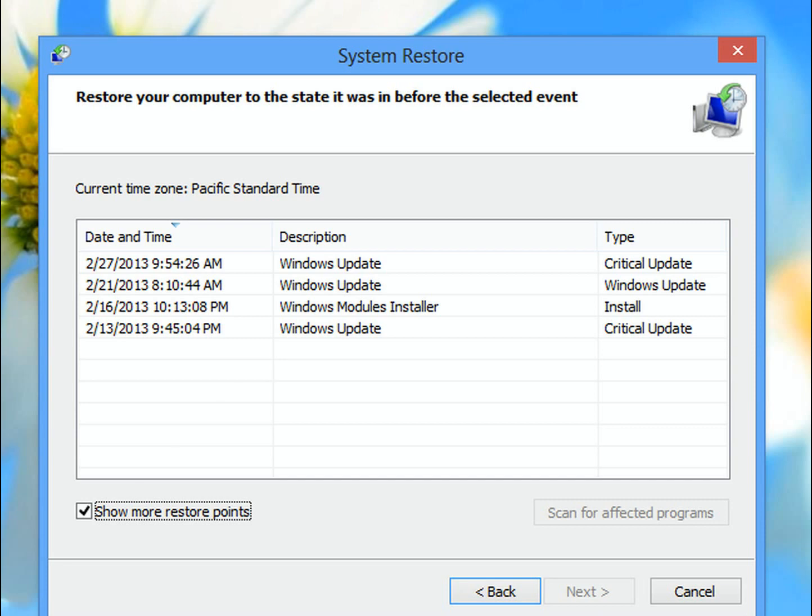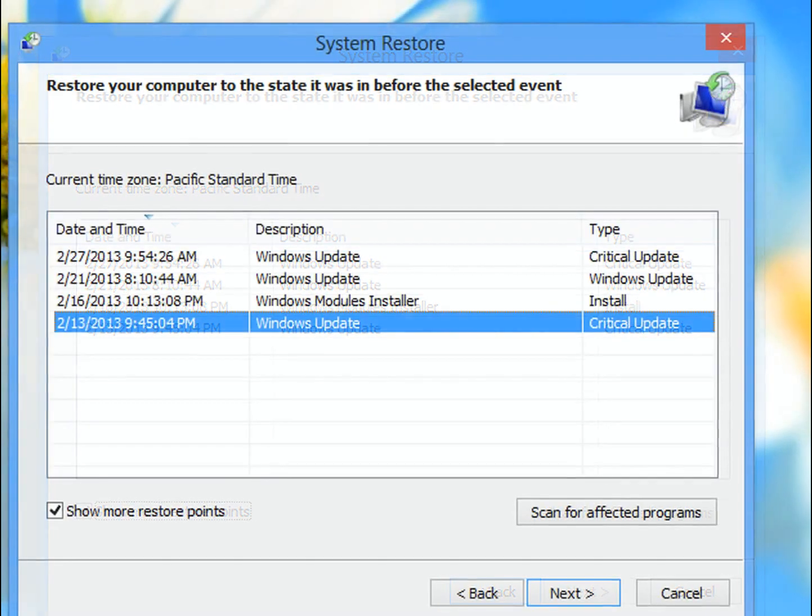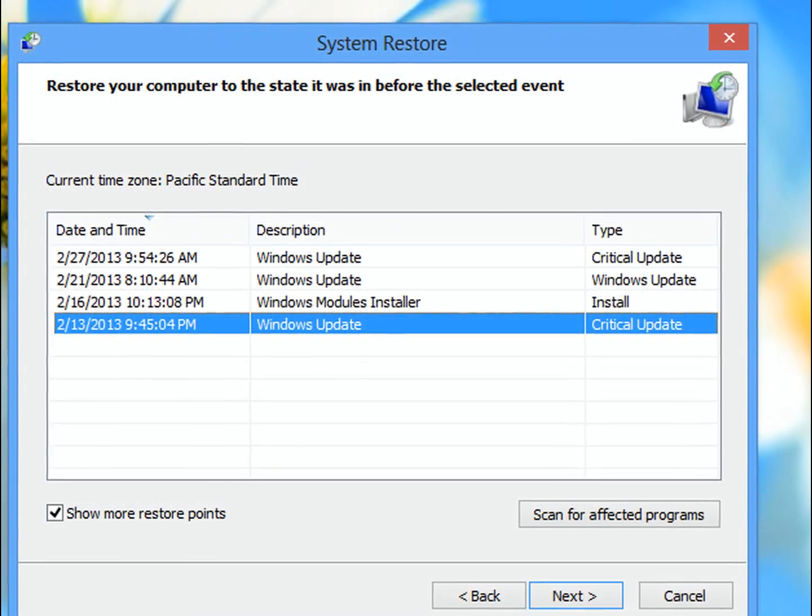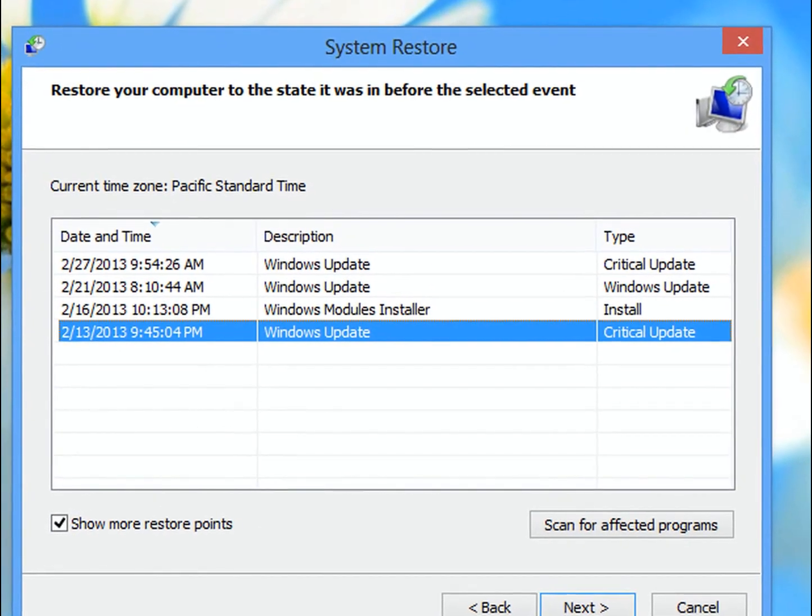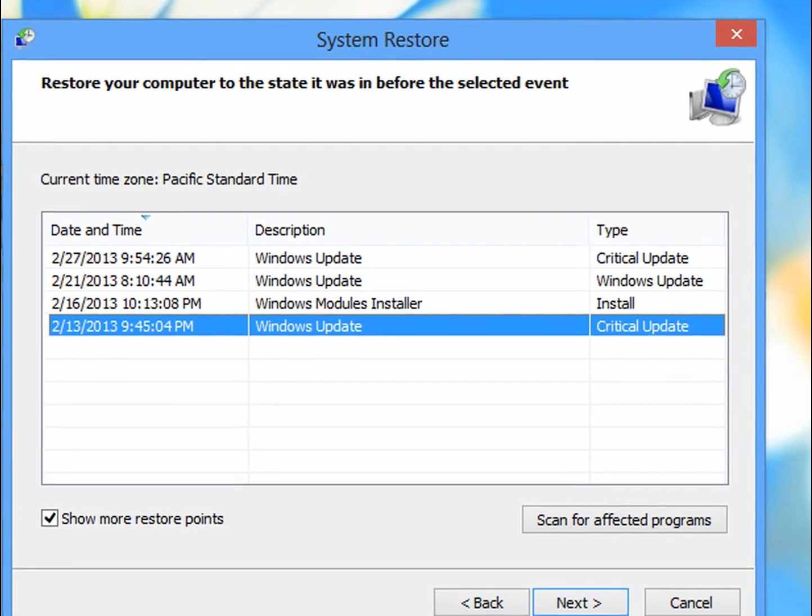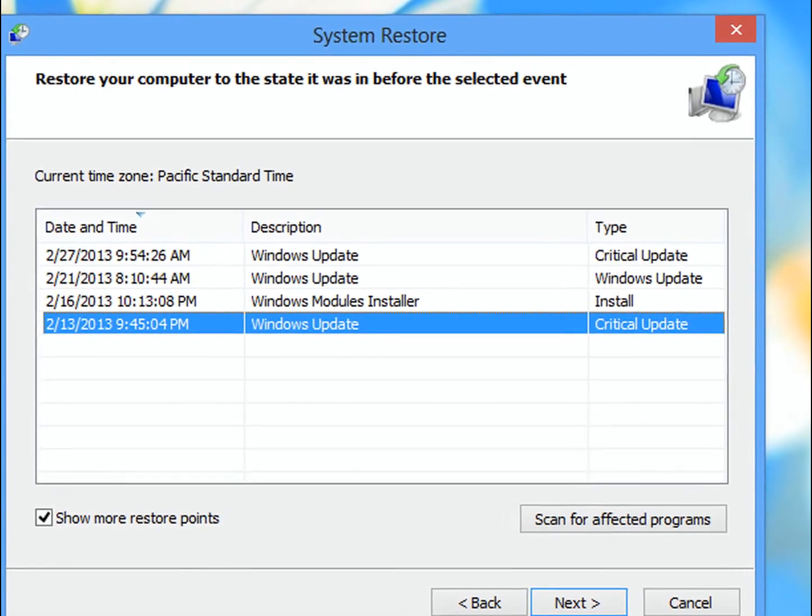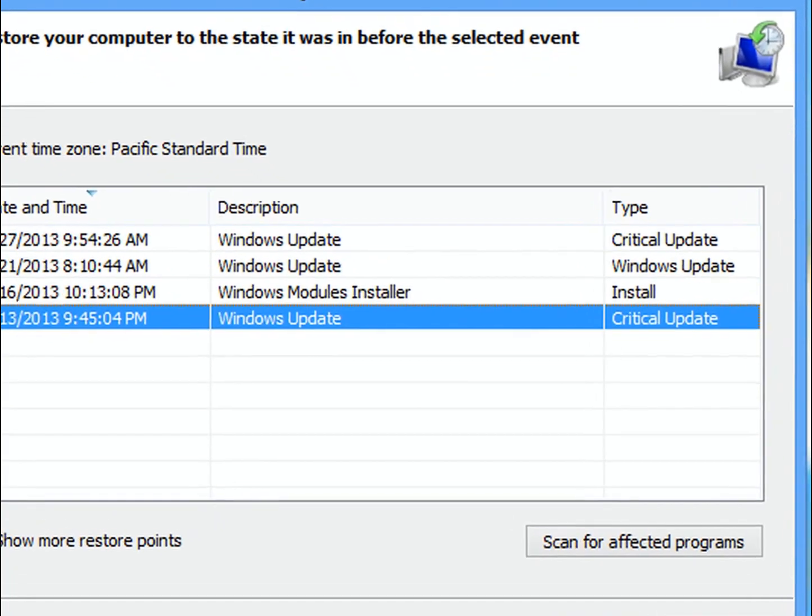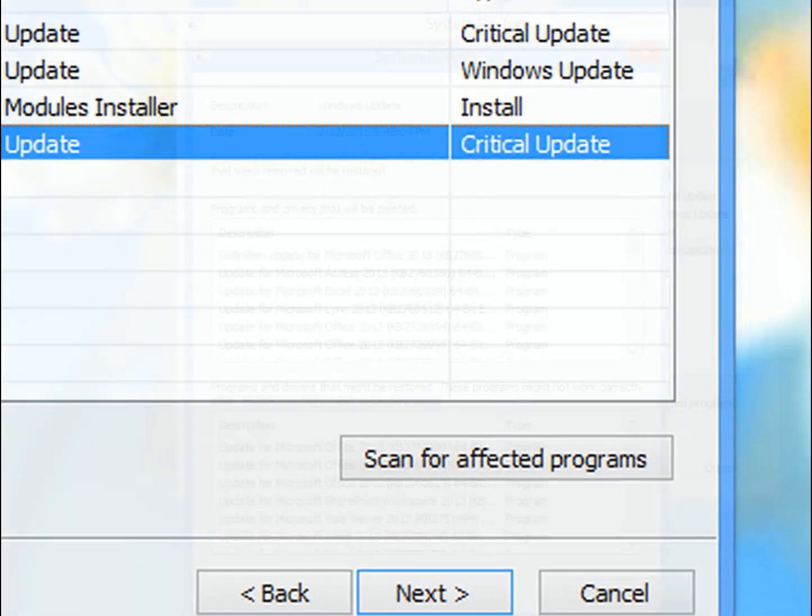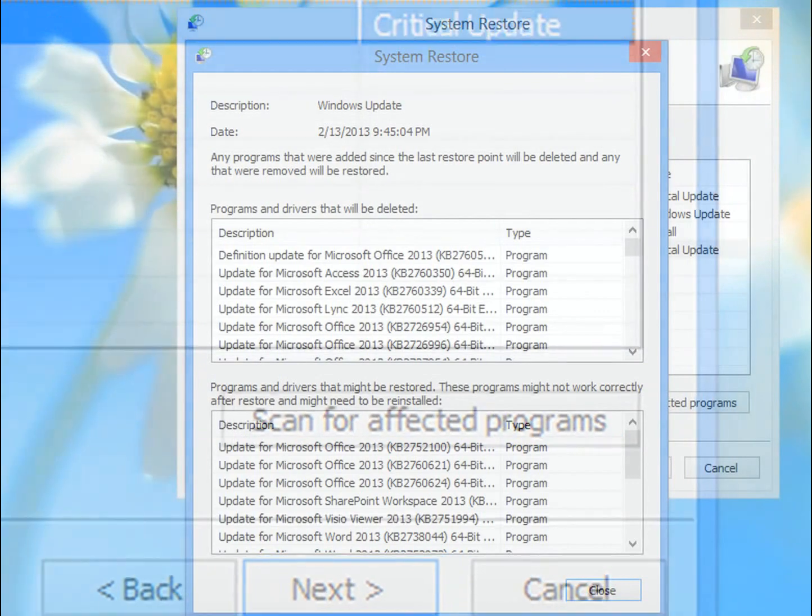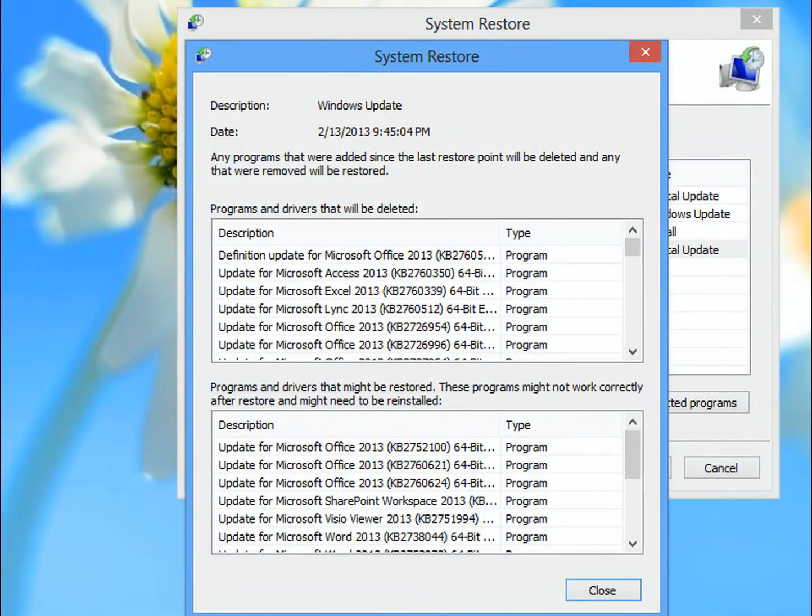So, continuing on, once I've highlighted the date that I want to restore to, then I can hit Scan for Affected Programs, and it's going to give me a list of what programs and updates were done since then.